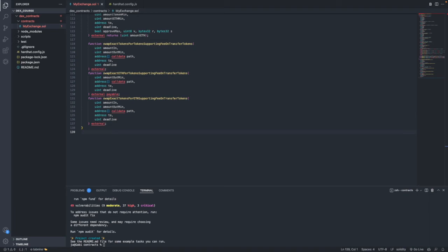In this video we are going to start writing some code, and we will write the first function of our contract which will be the swap BNB for tokens function.